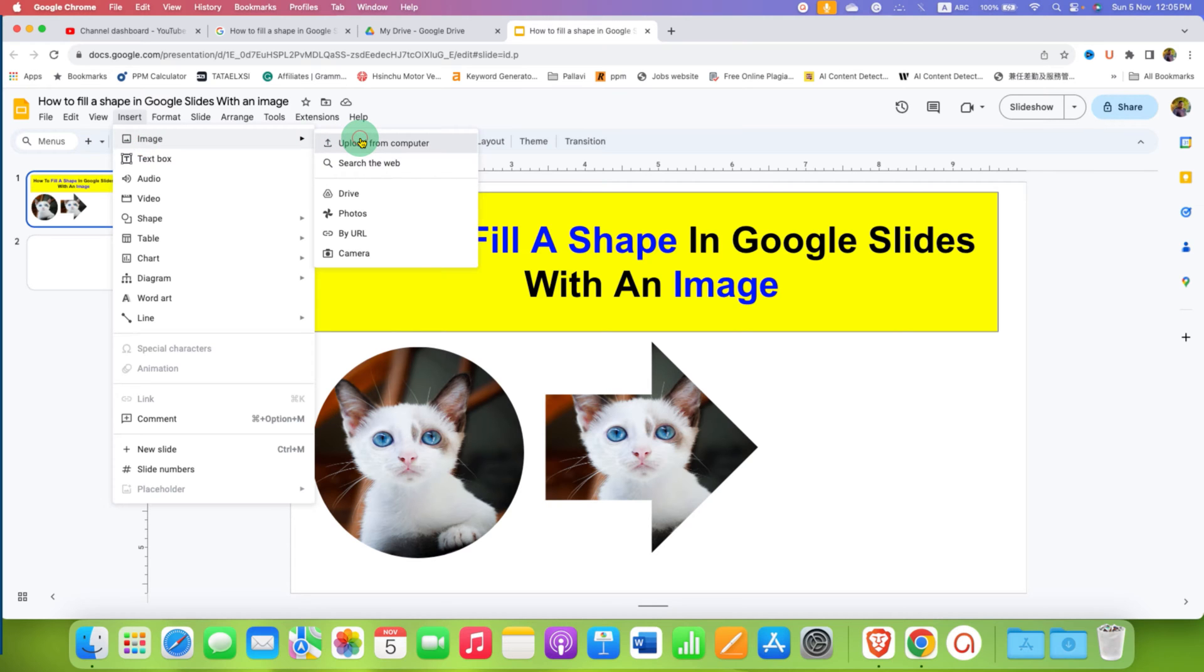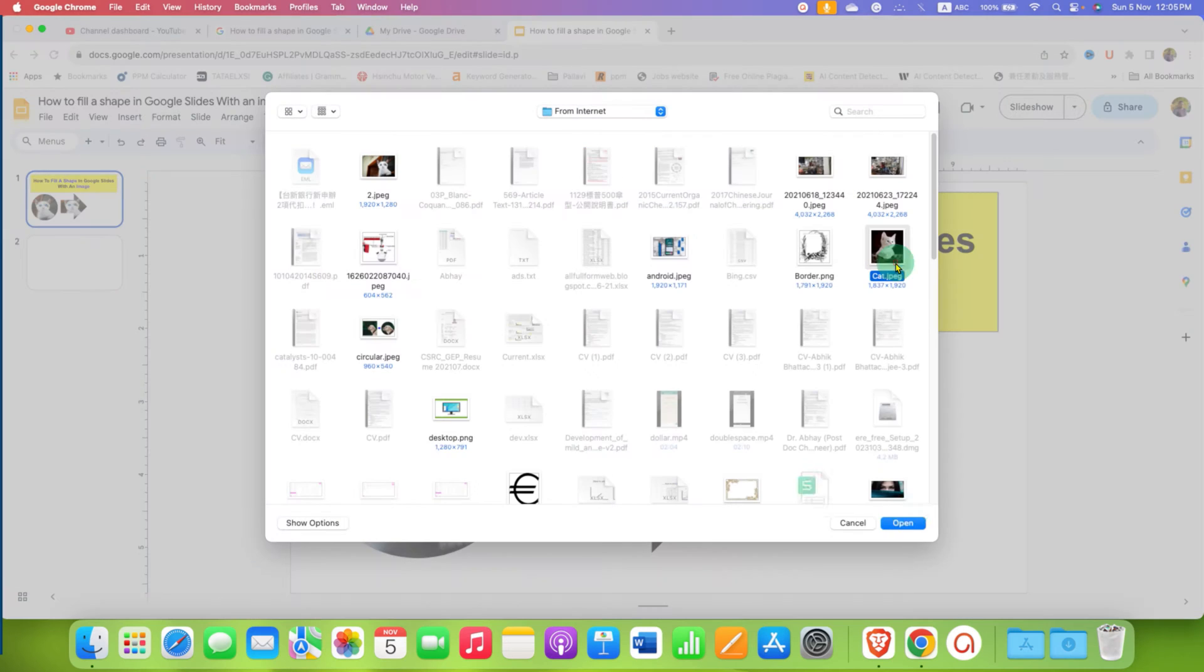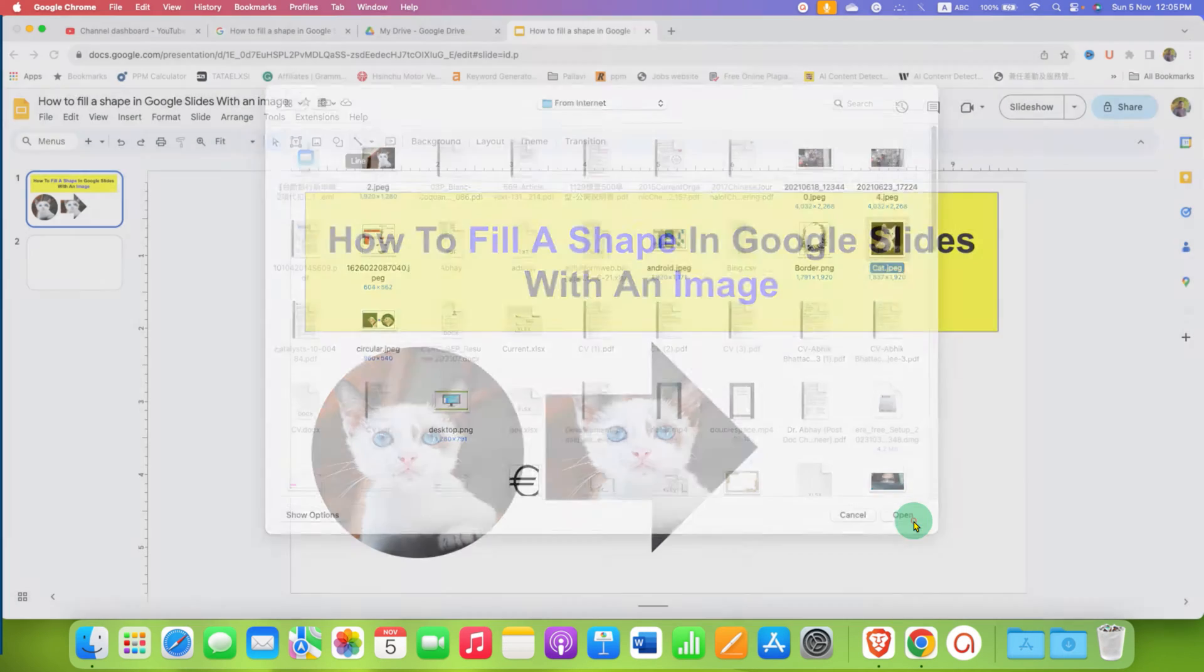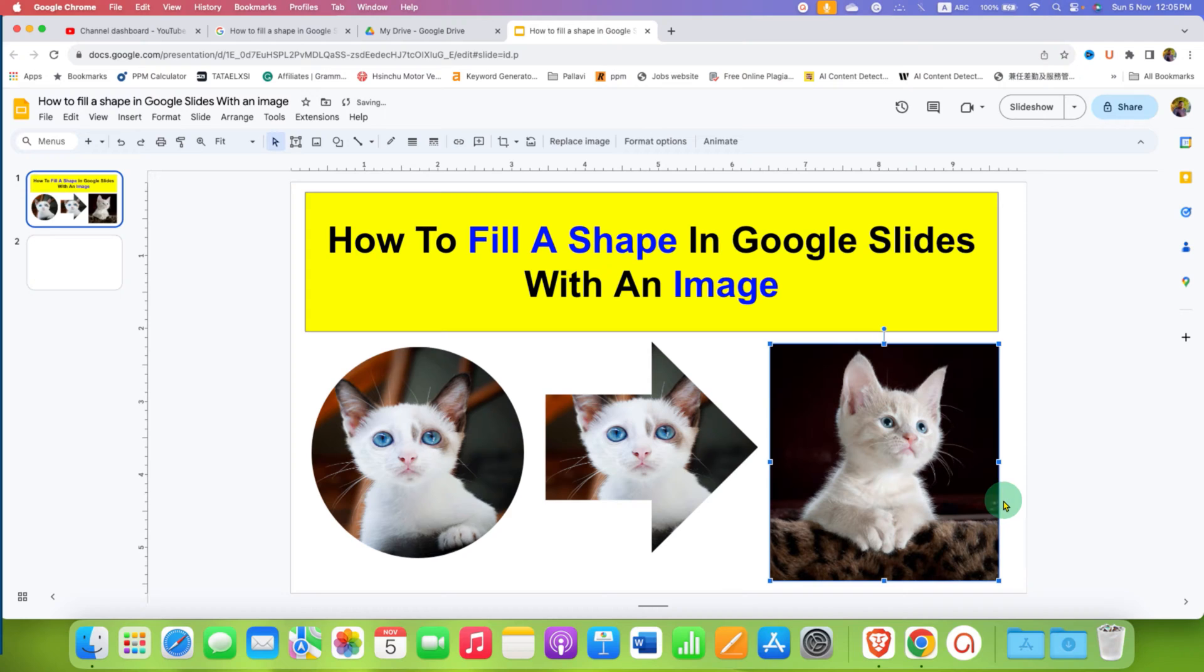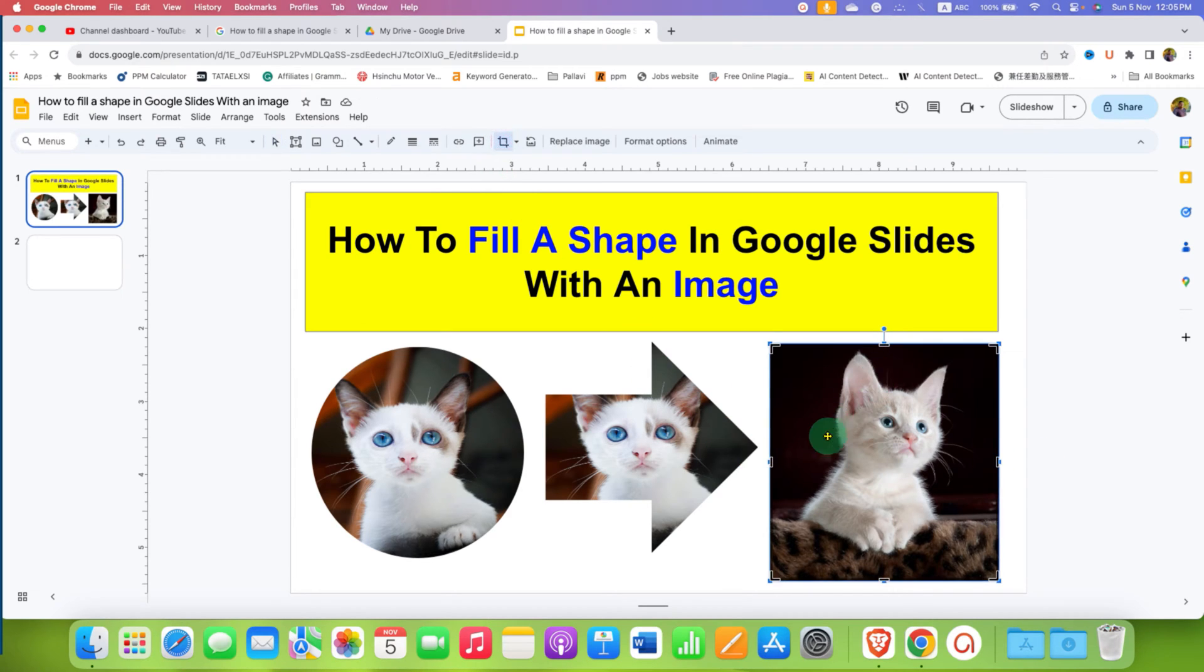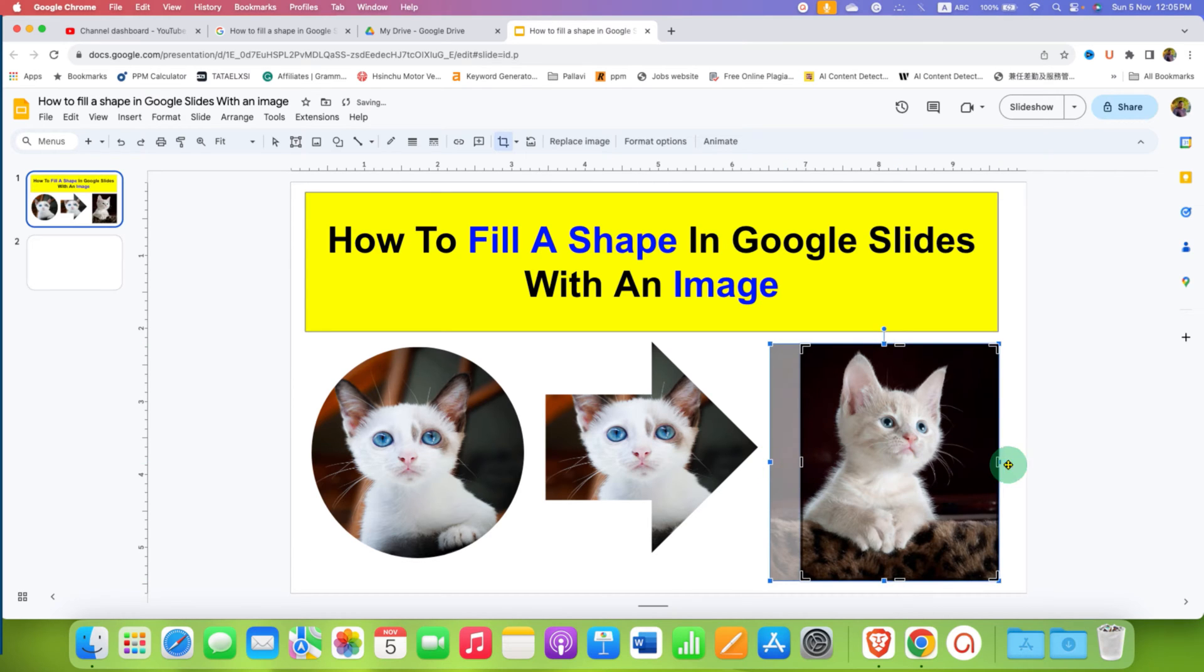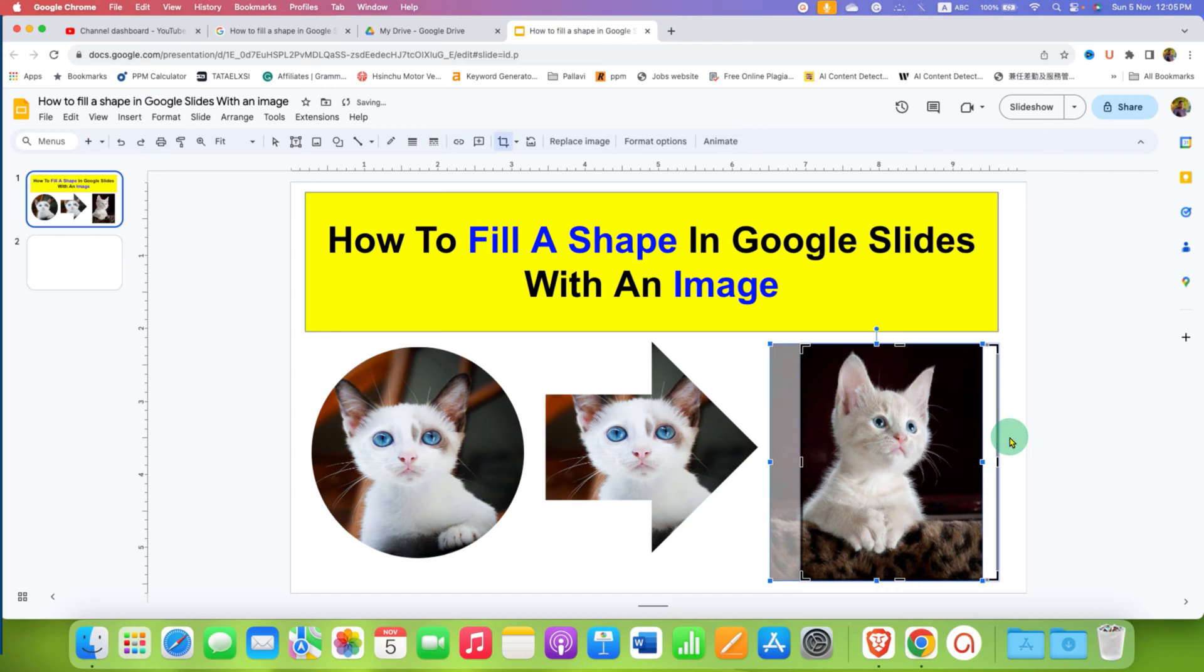After inserting the image into Google Slides, click on the Crop Image option. You can now adjust the area of interest using the anchor points. After selecting the area of the image, click inside Google Slides so the image will be cropped.